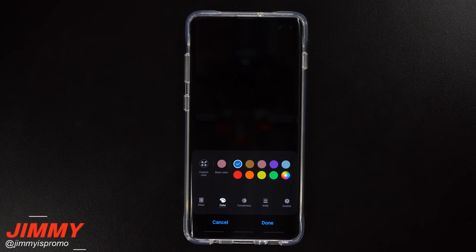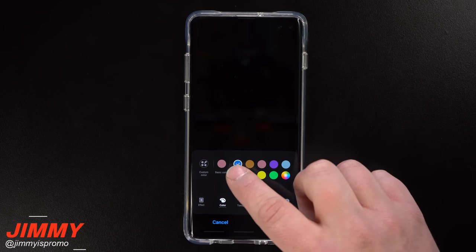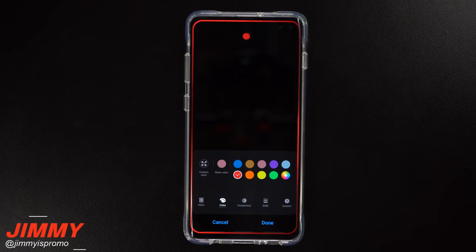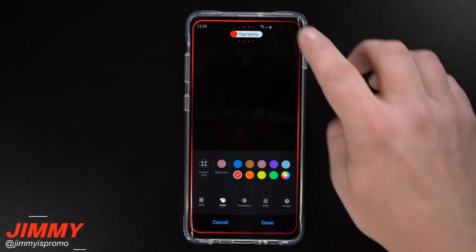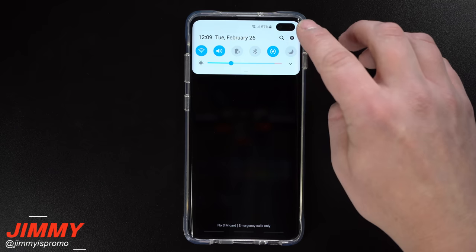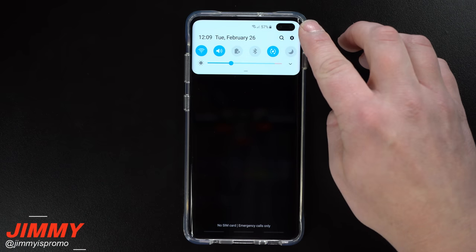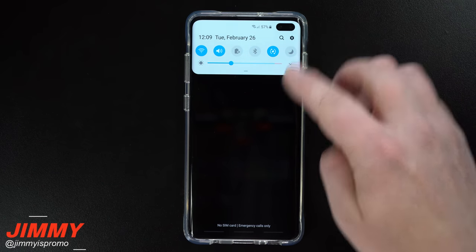Hello everybody, Jimmy is Promo here back again with another awesome video. In today's video we're going to talk about edge lighting. We're going to see what has been updated, what has changed, and what it looks like when you either hide or show your front-facing cameras.